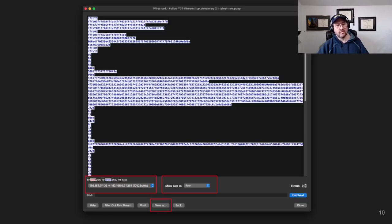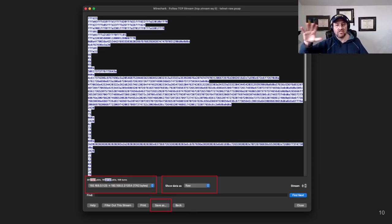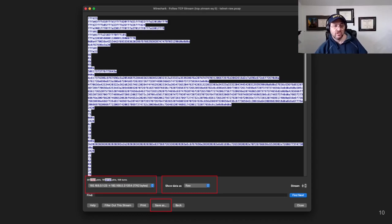In Wireshark, you switch the data view to raw, pick which side of the conversation you want, click Save As, and save the file.